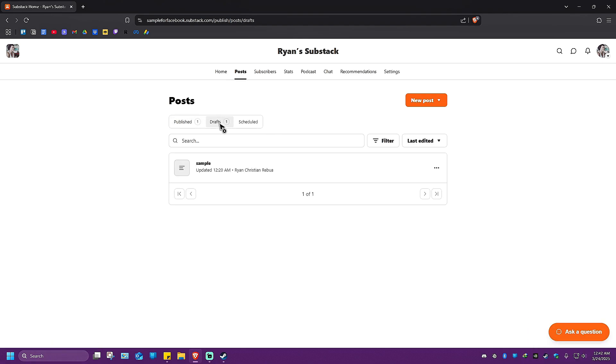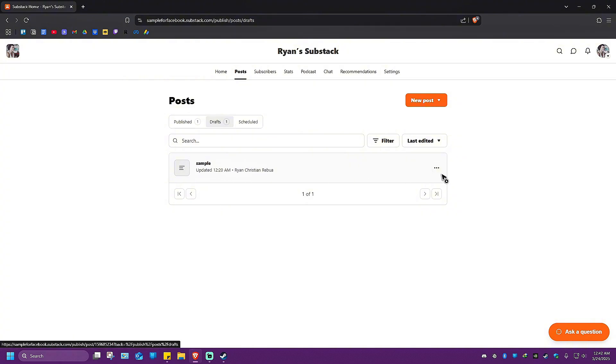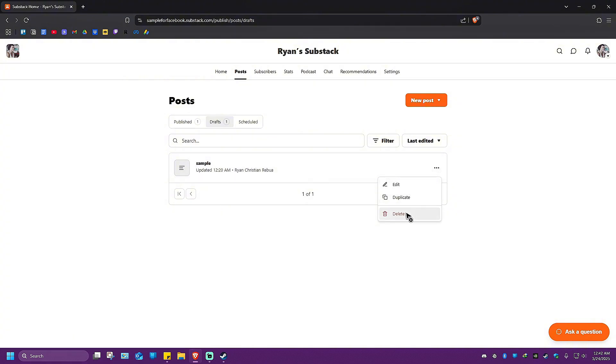For example, if you wanted to delete a draft, just click on the three dots beside the title. Click on it and hit Delete. Once done, there'll be a prompt.